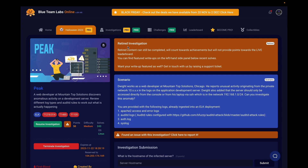This is a retired lab, so feel free to do write-ups or other videos off of it. Let's get straight into the scenario: Dwight works as a web developer at Mountaintop Solutions in Chicago. He reports unusual activity originating from the private network 10.x.x.x in the logs and application development servers. The servers should only be accessed directly from the console or from his laptop via SSH, which is in the 192.x.x.x network. Can you investigate this anomaly?